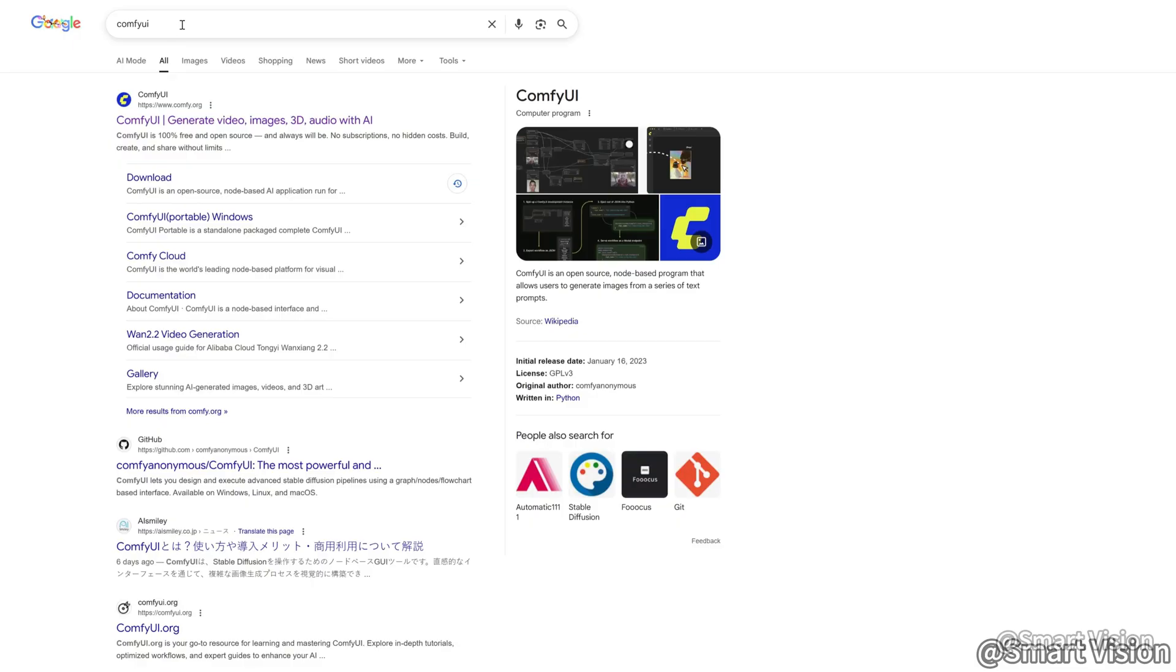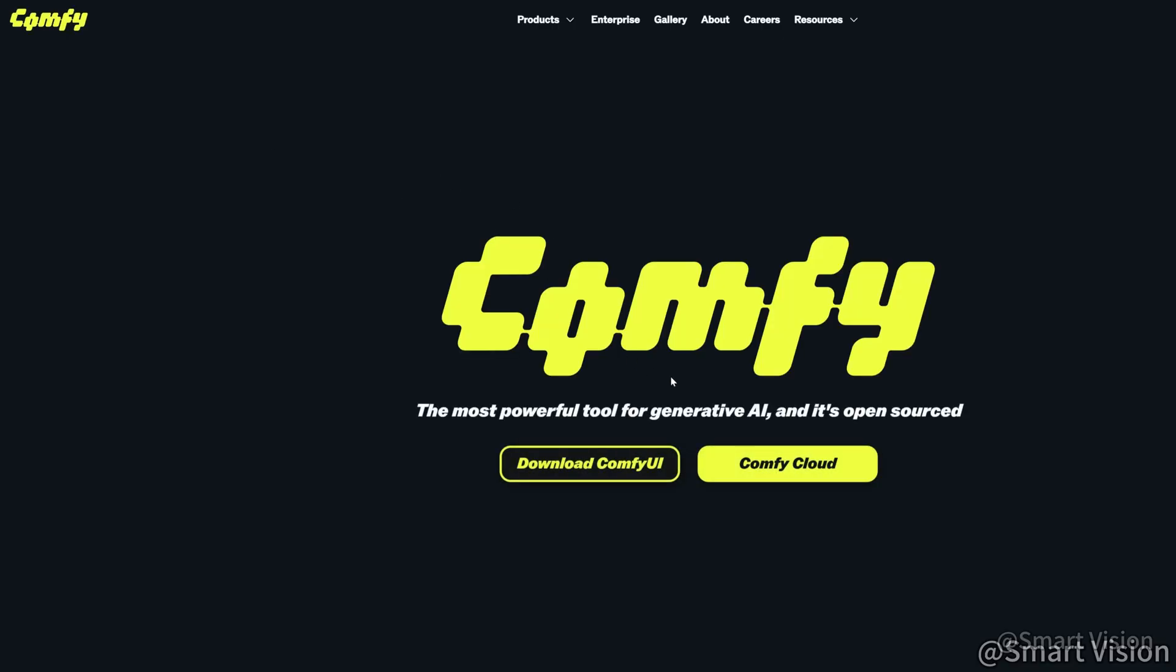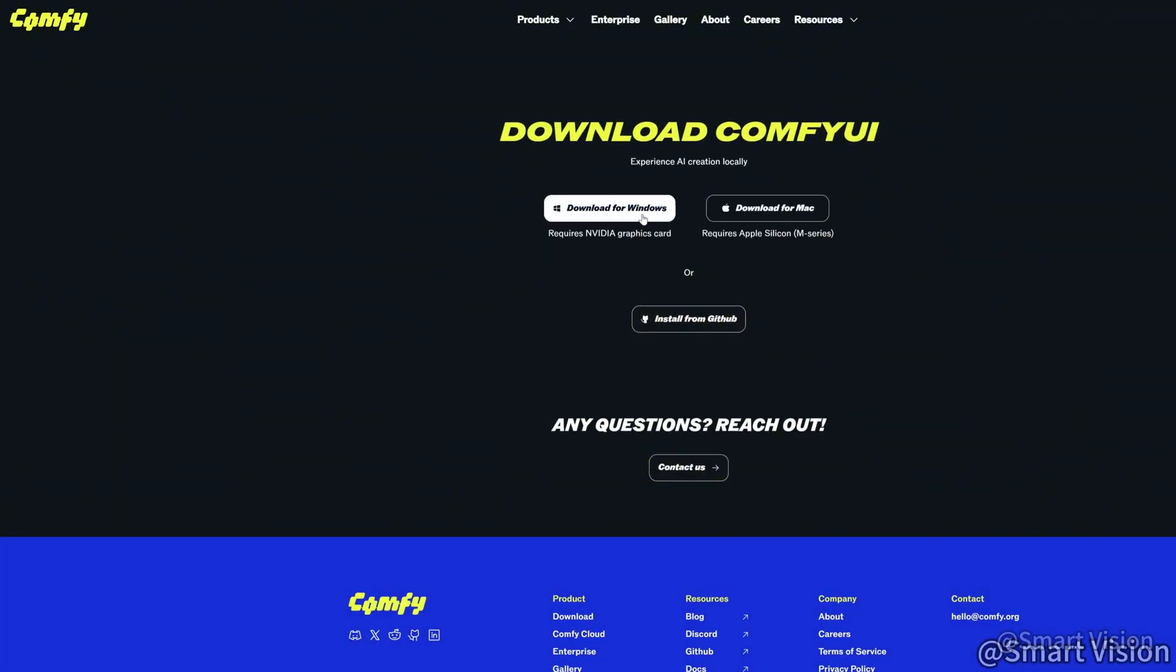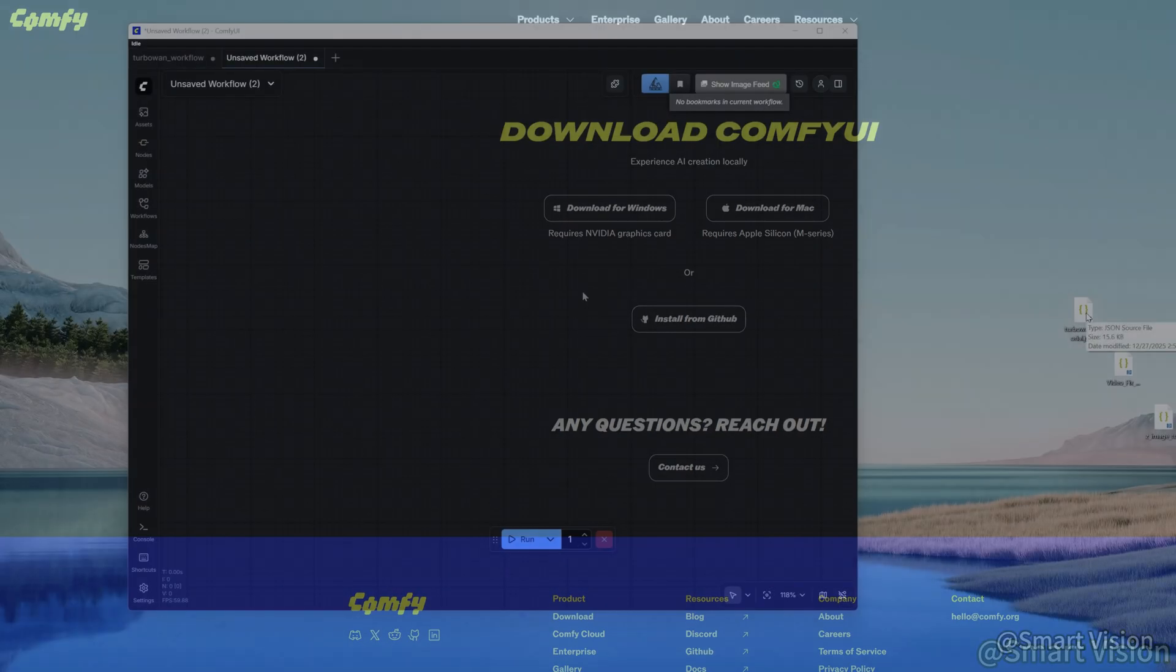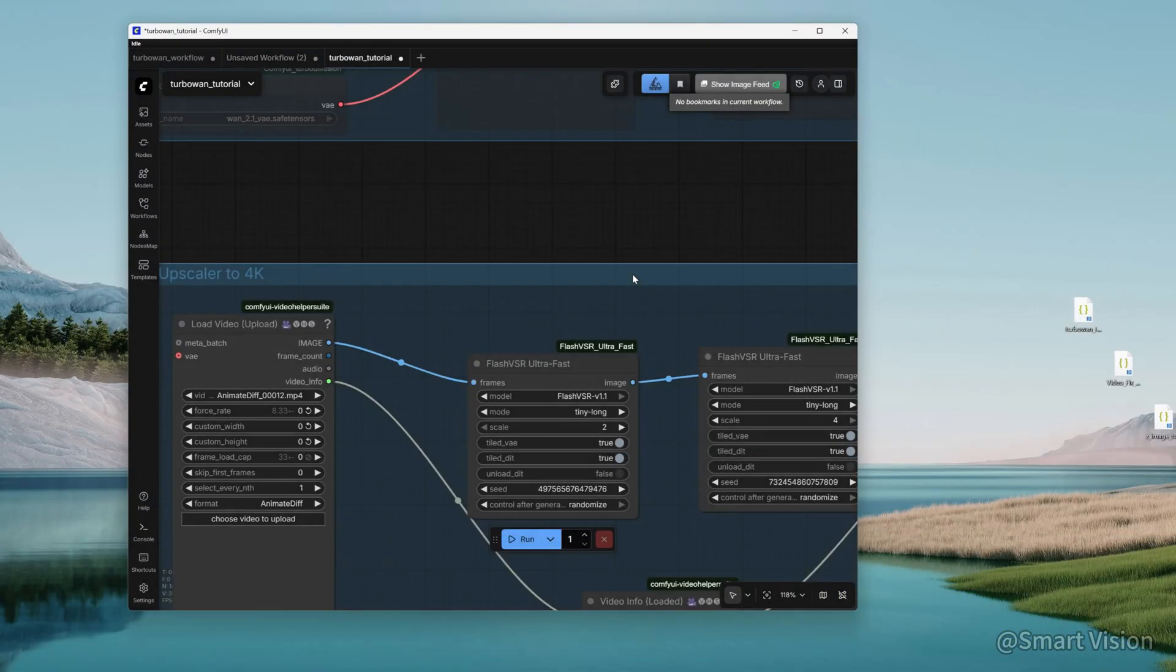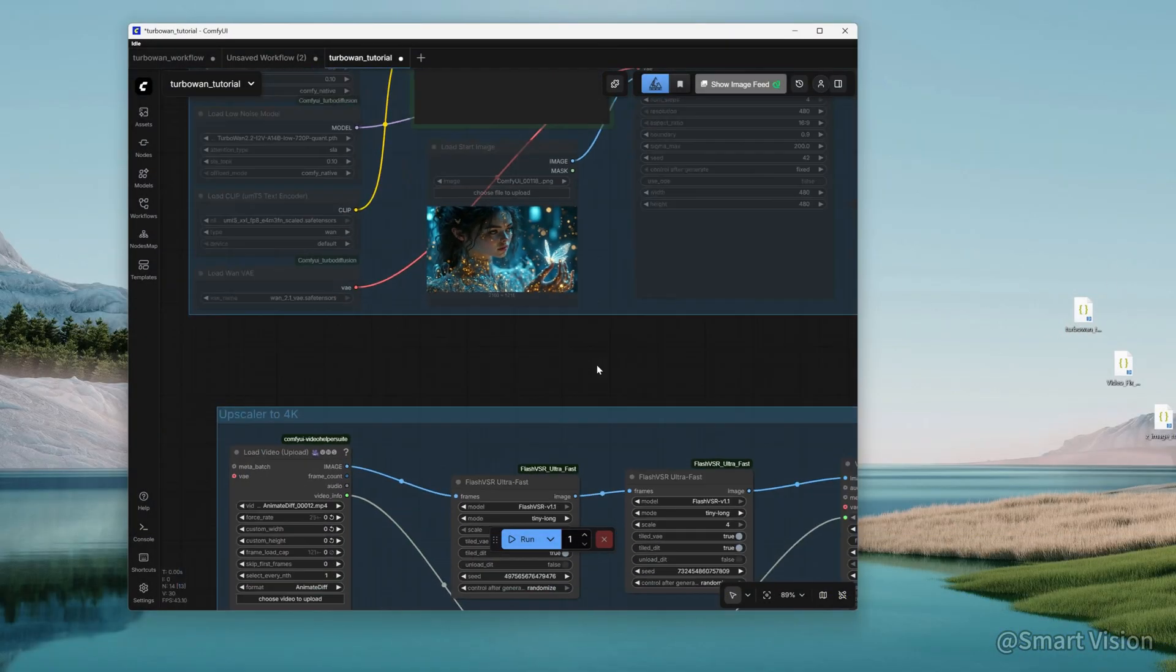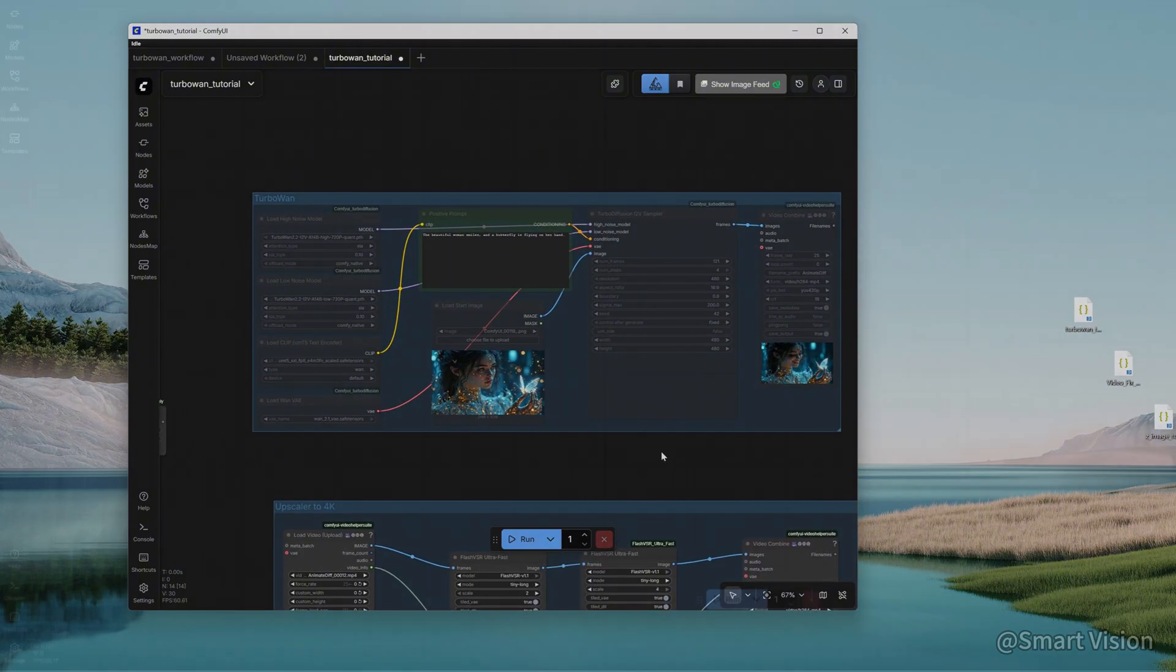First, install ComfyUI. Search for ComfyUI on Google, enter the official page, and download the version suitable for your system. Complete the installation. Once installed, drag the workflow I provide into ComfyUI.